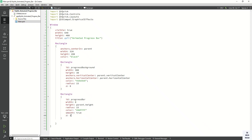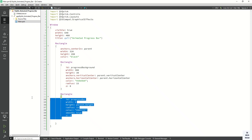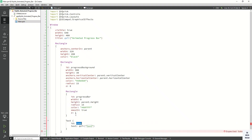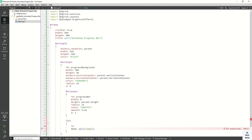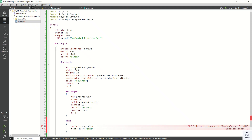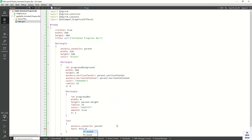Now let's create the third layer which is our text property, to display the progress bar value. Simply copy the code and put it into our progress background rectangle. Add one text layer where we display the progress bar value. Set the anchor property to center in parent, and set the text value.